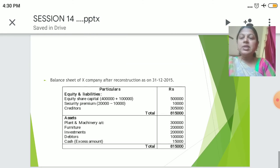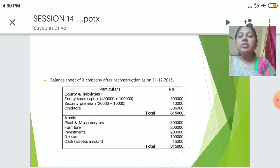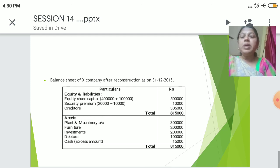Now we will see how the new balance sheet looks after redemption. On the liability side, the preference share capital will no longer appear as it has been redeemed and paid off. What remains is equity share capital, security premium — with 10,000 adjusted for redeeming and 10,000 remaining — and creditors as usual. On the asset side: plant and machinery, furniture, investment, debtors, and cash for the remaining amount. Total: ₹8,15,000.